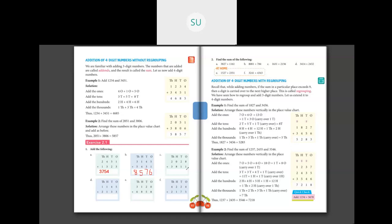Next one: 8 plus 1 is 9. Then in the 10's place, 2 plus 1 is 3. Then 0 plus 8 is 8. And 2 plus 3 is 5. So the third answer is 5,839.